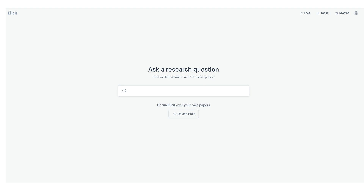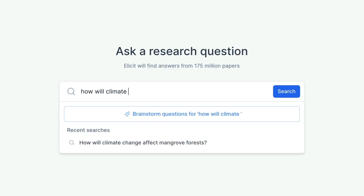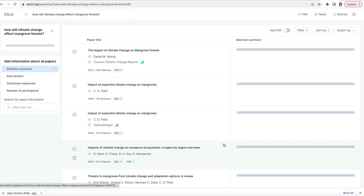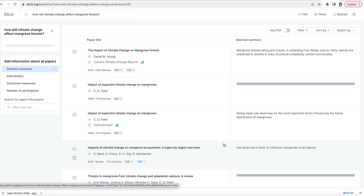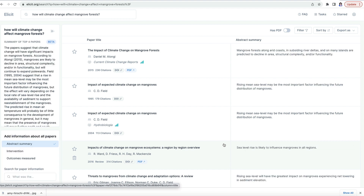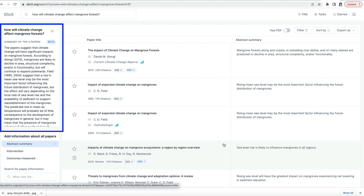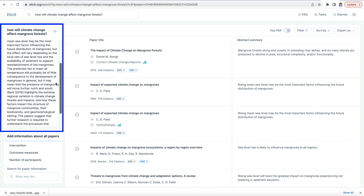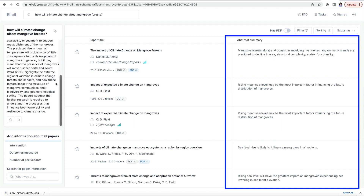Start by asking a question. Here I've asked: how would climate change affect mangrove forests? ELICIT finds papers using the Semantic Scholar database and provides a list of relevant papers — a list that reads the abstract of each paper and generates a summary focused on answering the question posed. It also provides a one-sentence summary of each abstract.